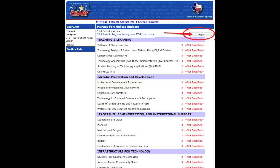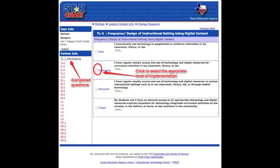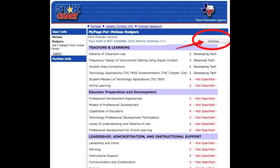Now click the Begin button at the top right. For each item, you'll be asked to assess levels of technology availability, use, support, etc. Answer each as best you can. If you need to stop during the process, simply click Log Out. Click the Continue button to restart the Star Chart assessment. Continue until all items are complete.